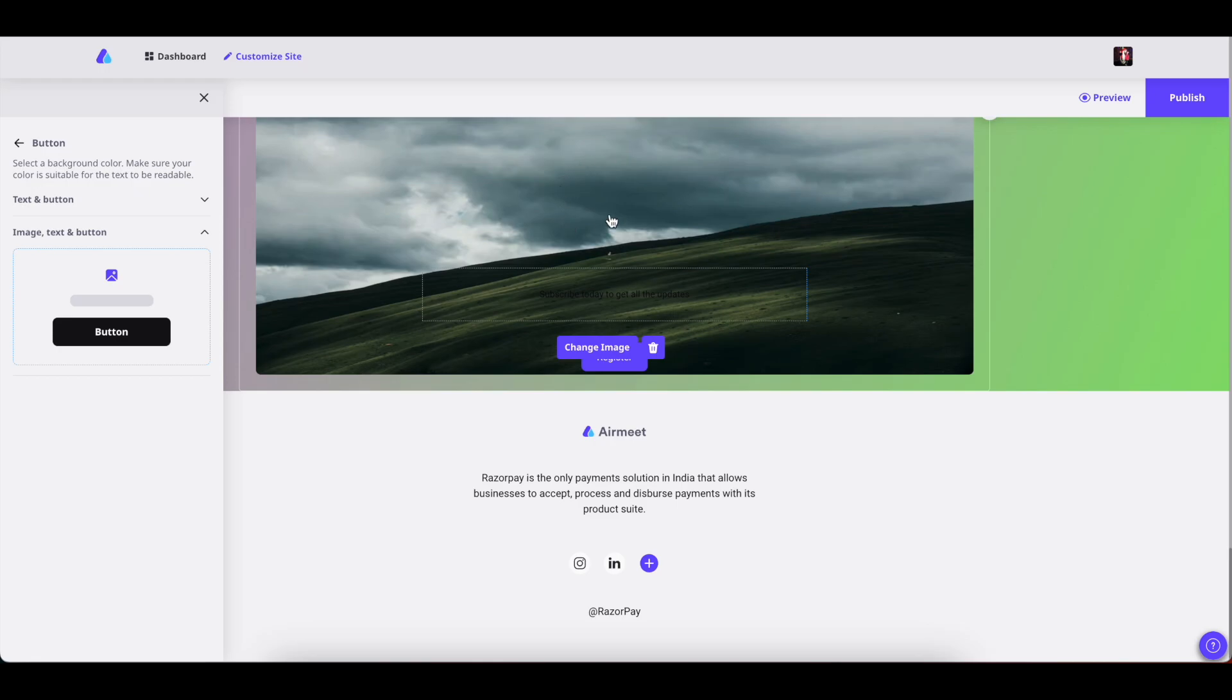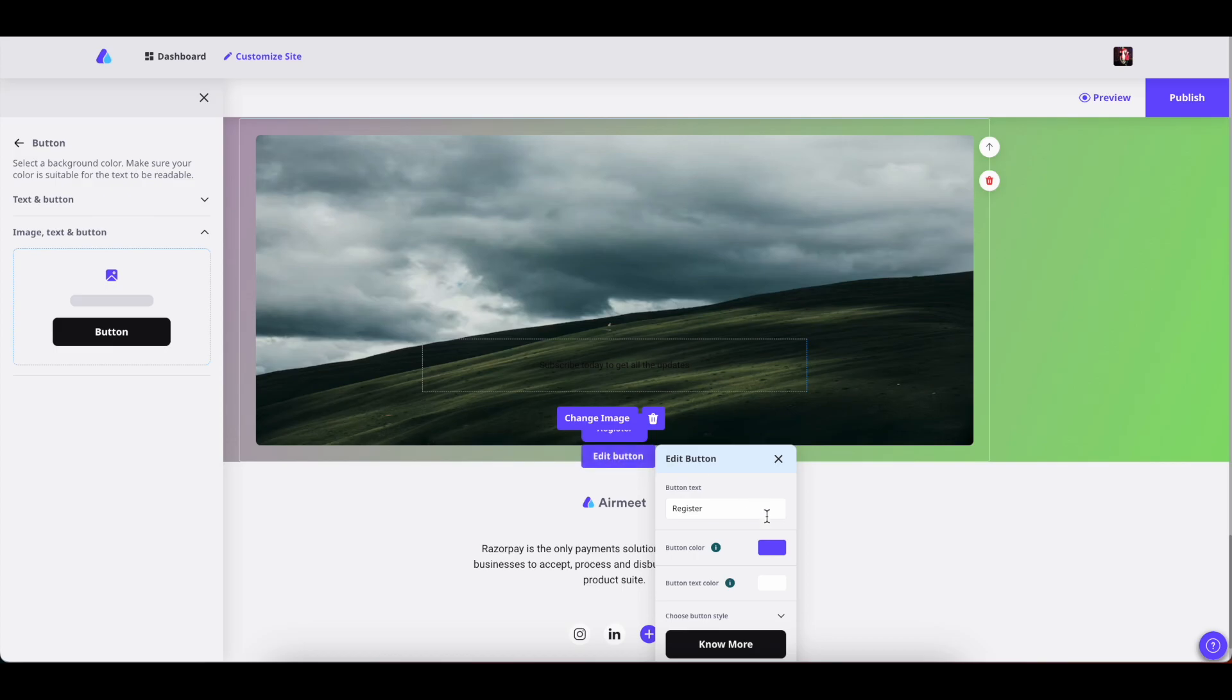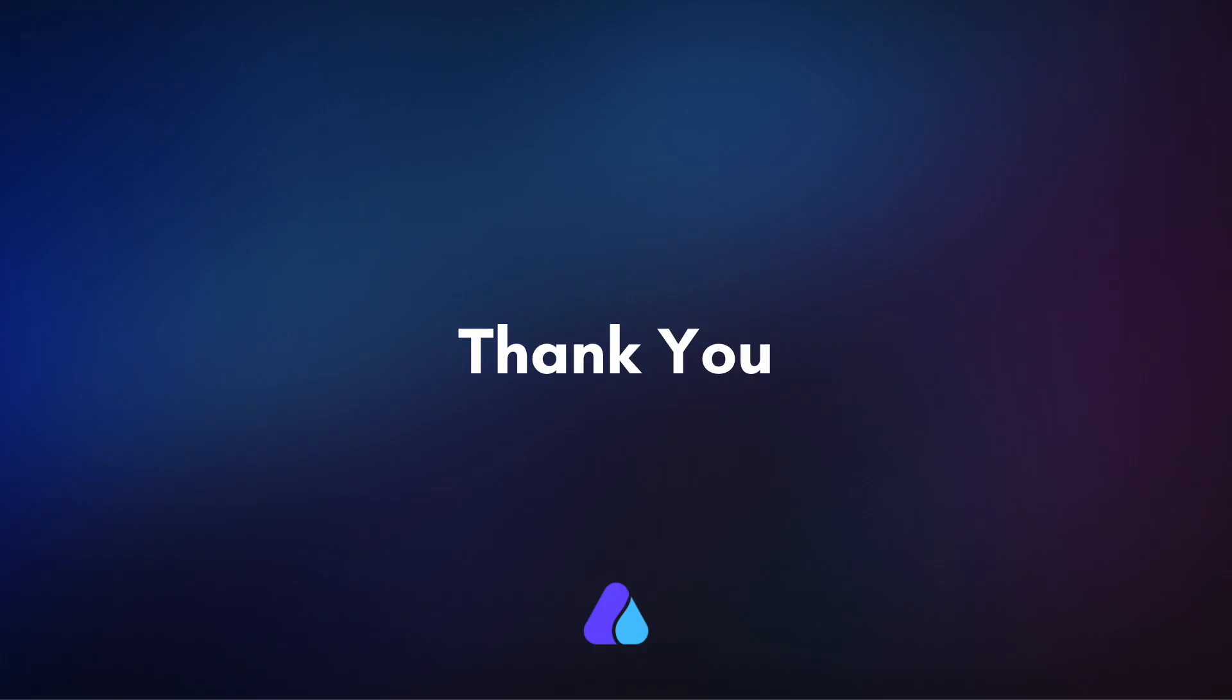You can add the image that you want, you can add the text that you want, and you can edit the button in any way you want to. That's all for today. Thank you for watching.